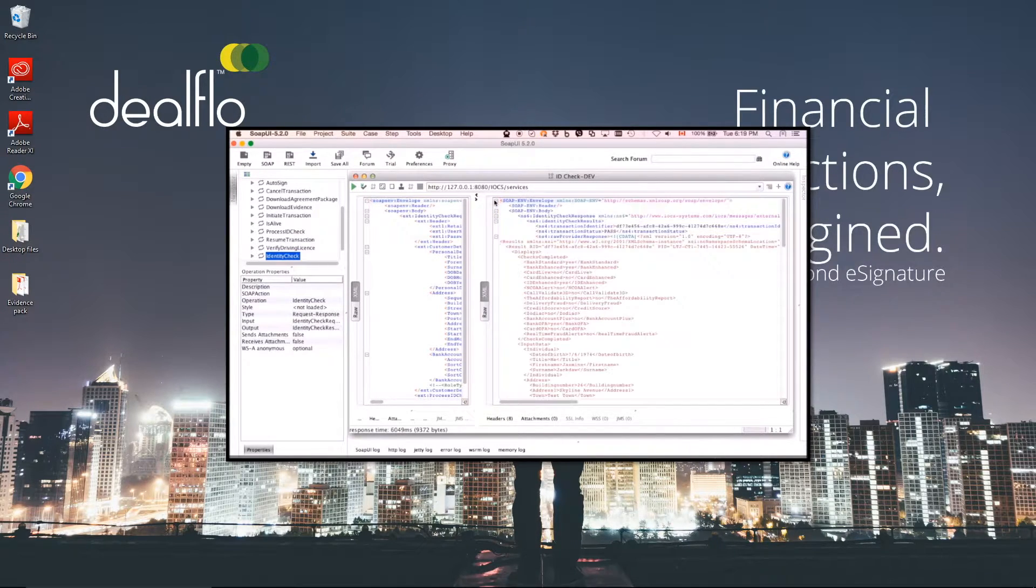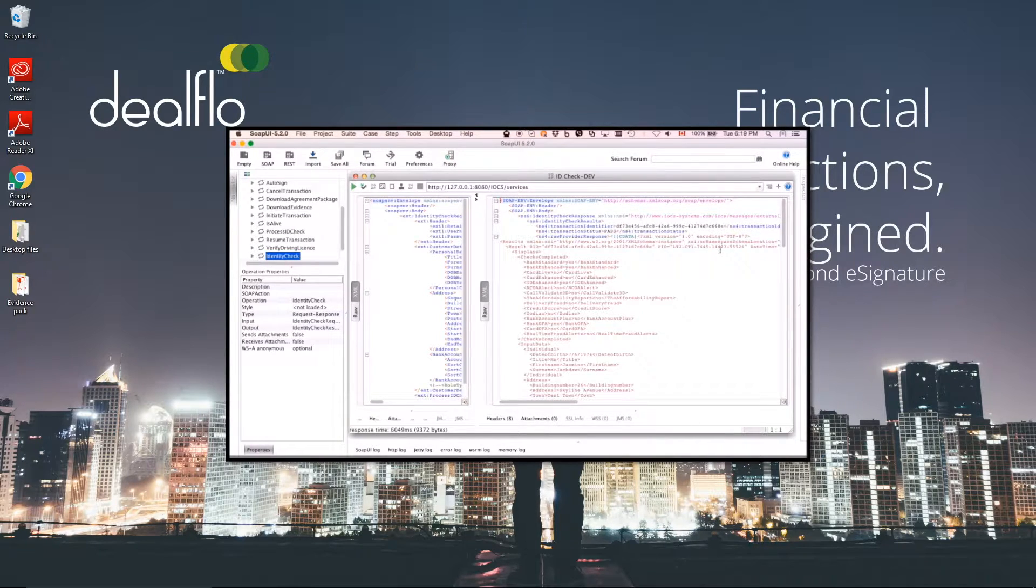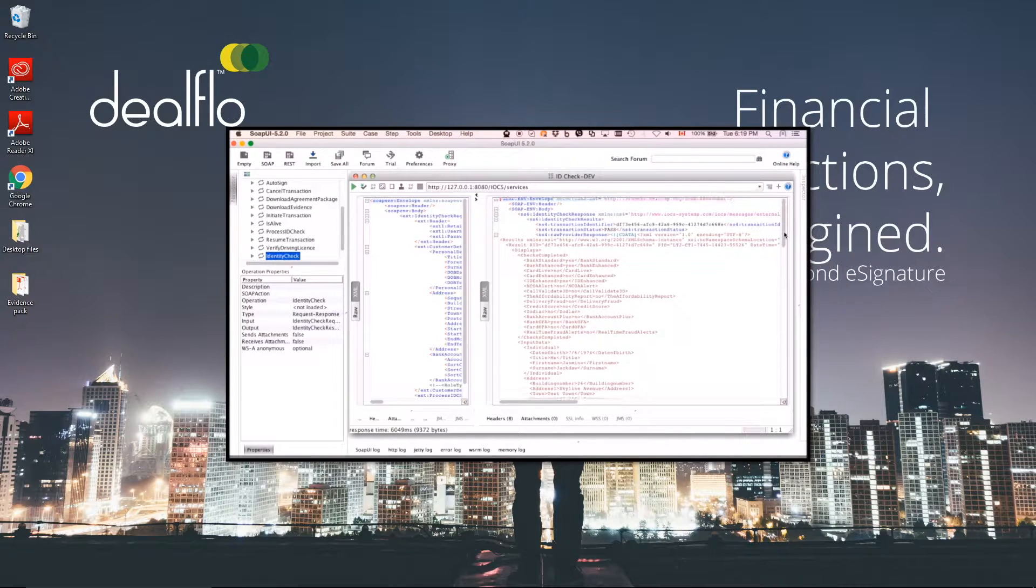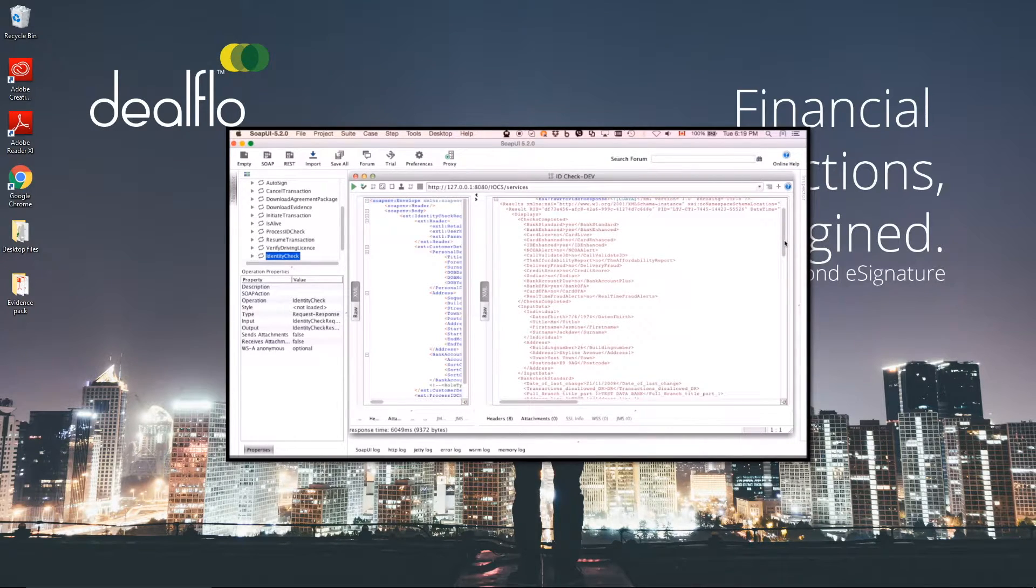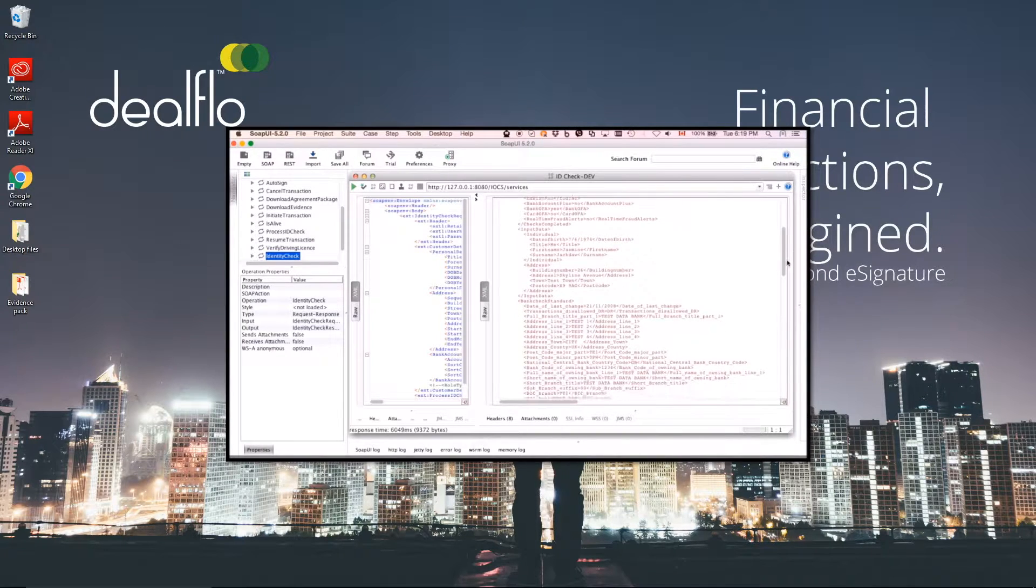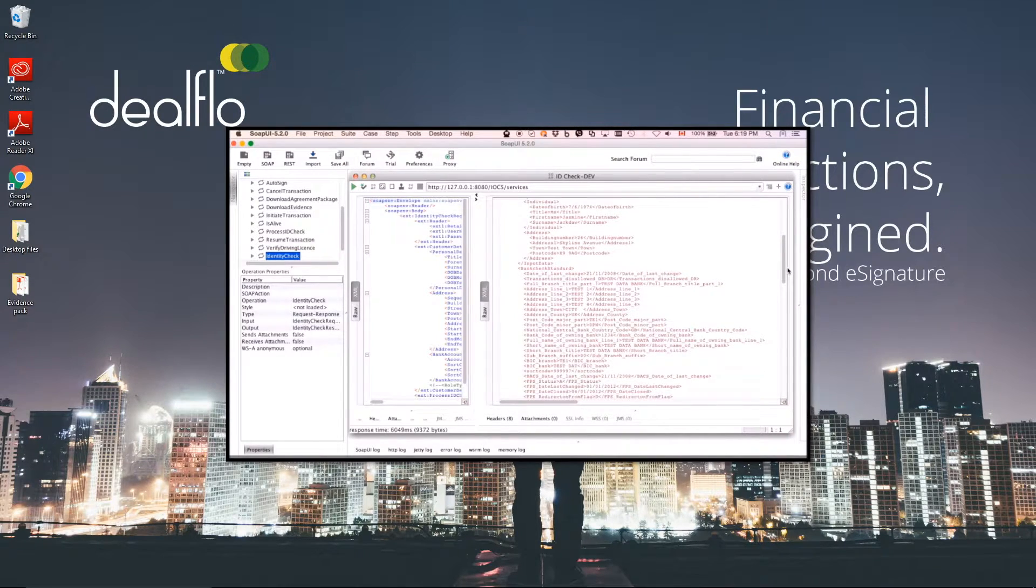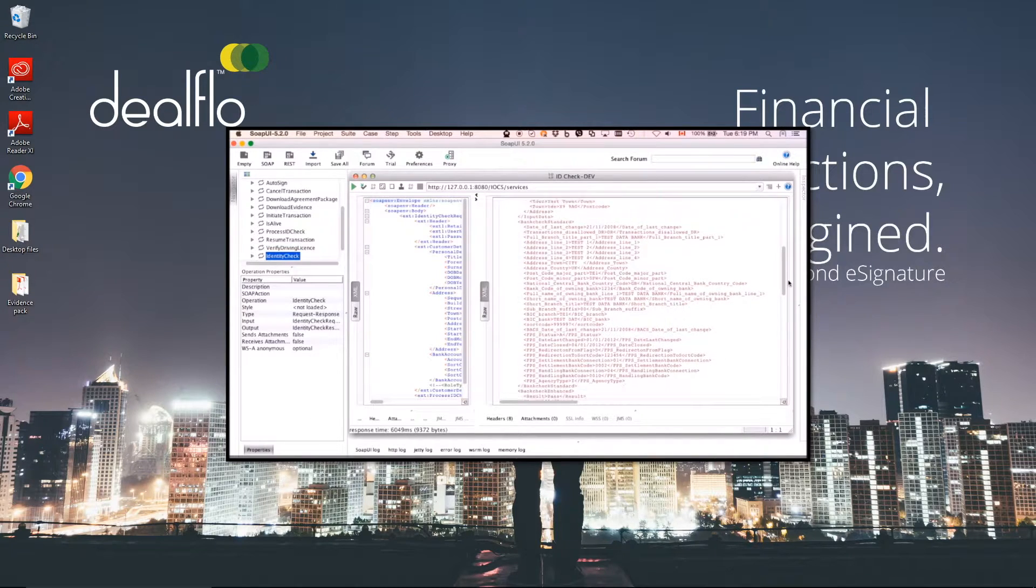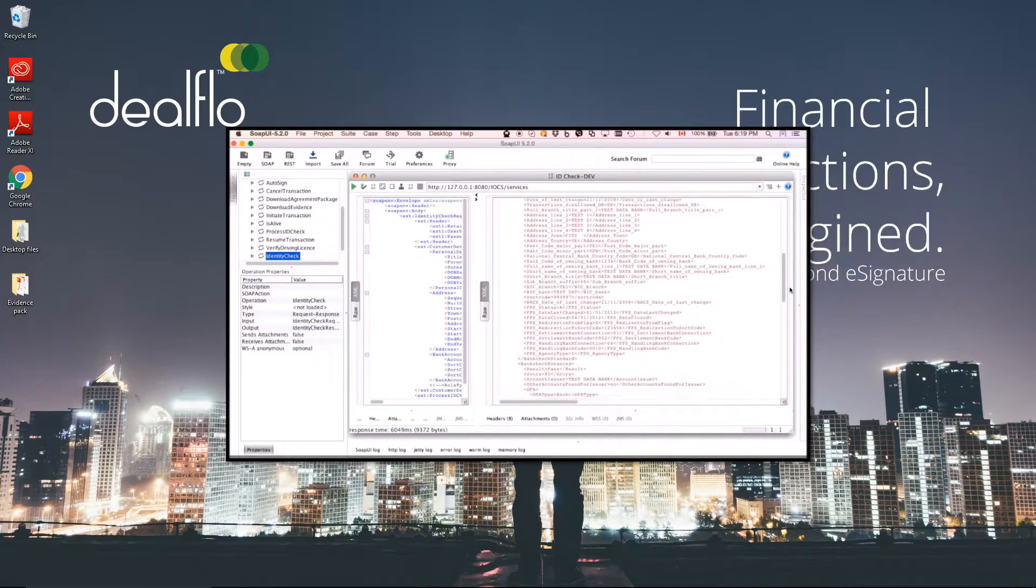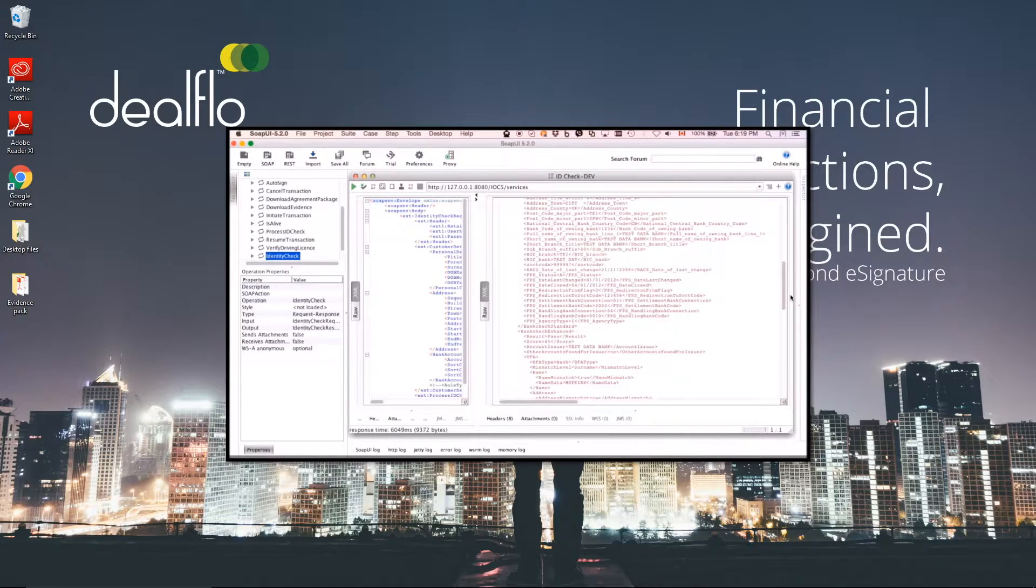The response message includes positive and negative data, such as identity matches, bank account ownership, anti-money laundering sanctions and fraud alerts. All data is returned to the finance provider in real time for risk-based decision making. Importantly, we store this raw data as a secure identity audit trail to be used as evidence contributing to the enforceability of the agreement.